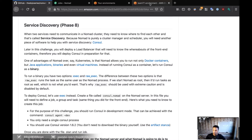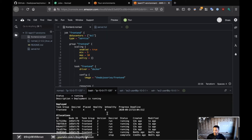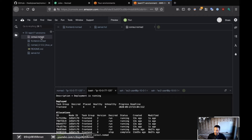Let me go back to the console and create a file. Right now I'm going to use the terminal — so consul.nomad. We're going to do everything from scratch: define the job, define the group. Let's start with the job.